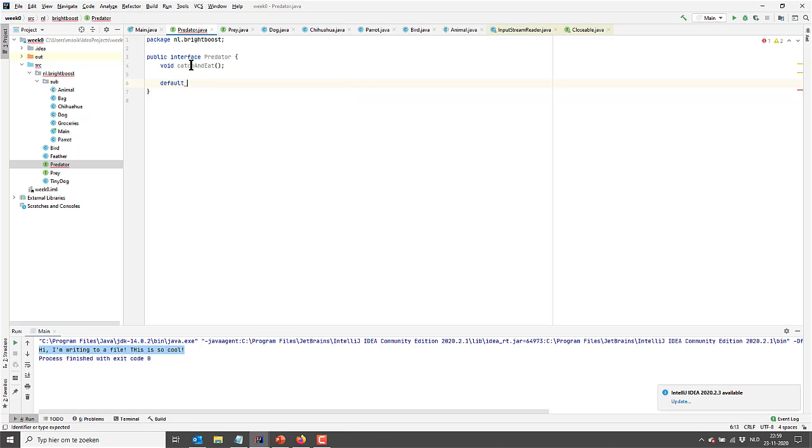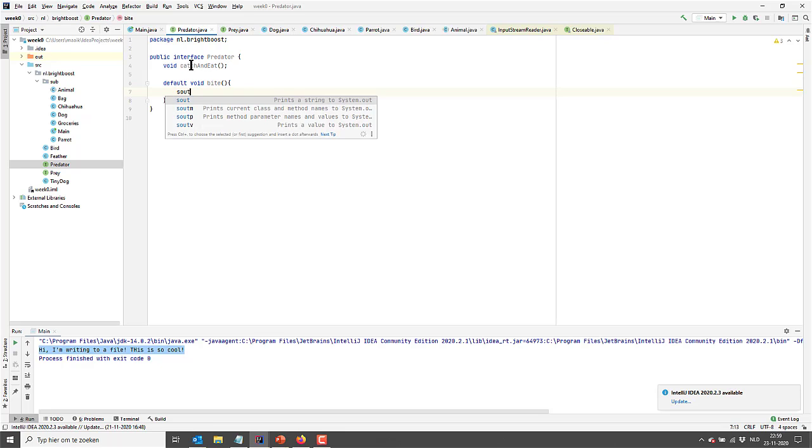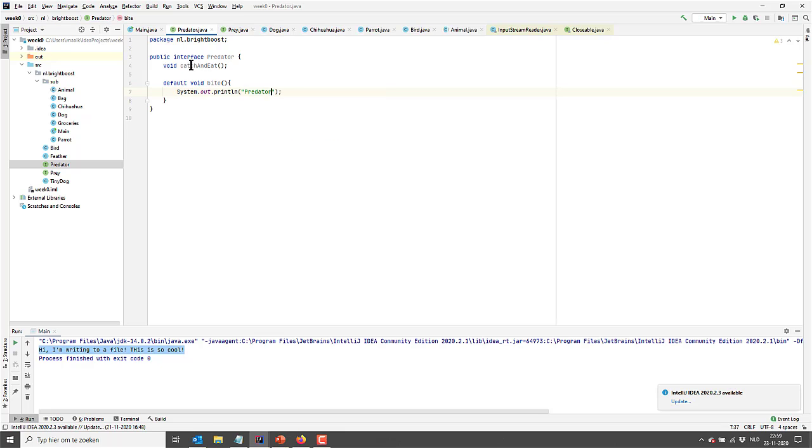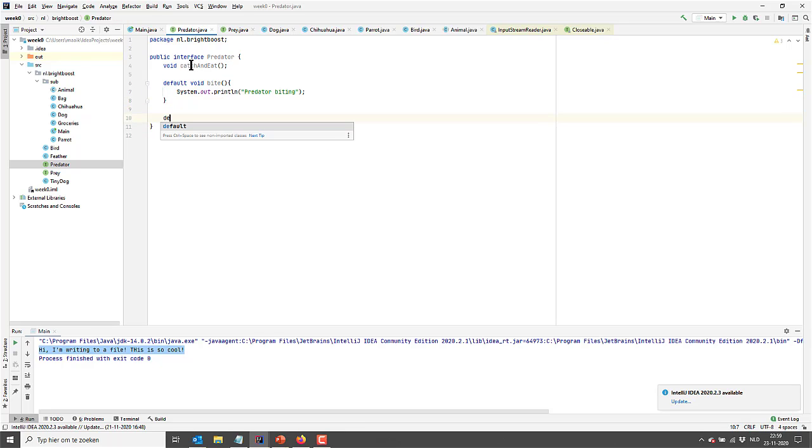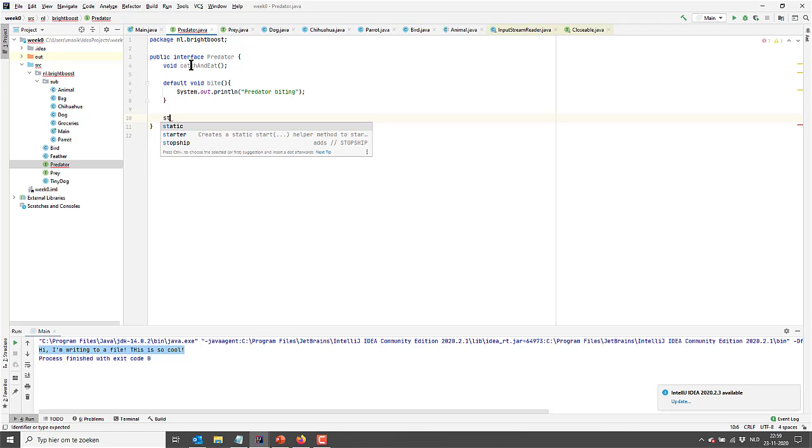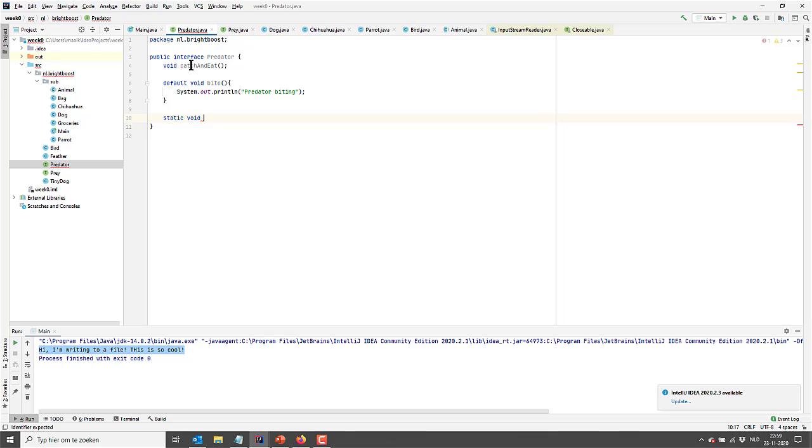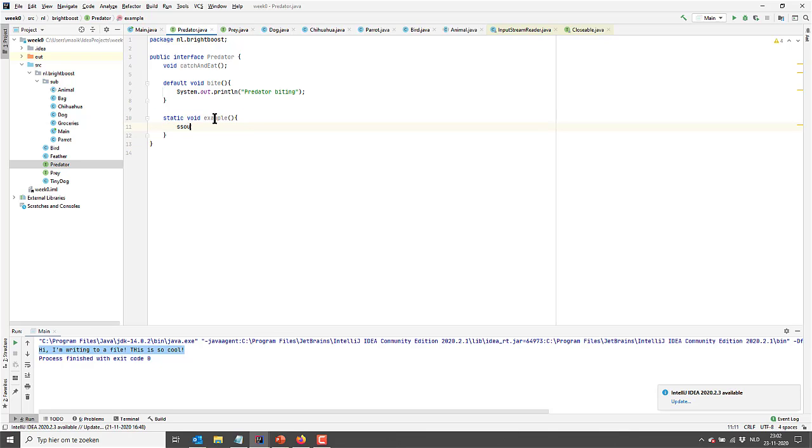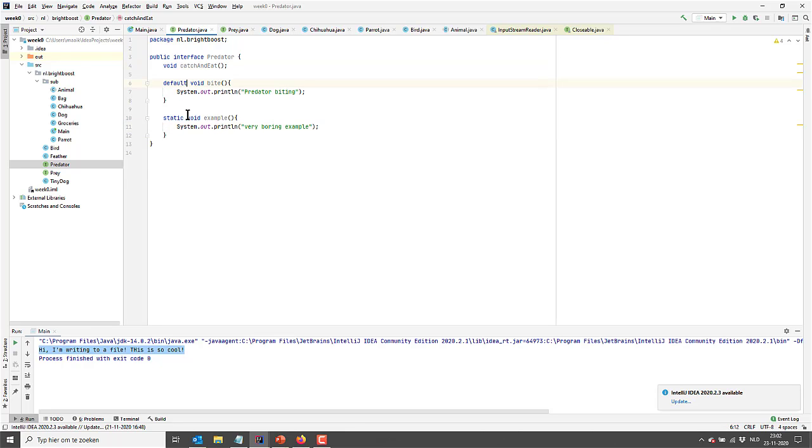But I already mentioned, interfaces can also contain methods with a body. They can contain default methods. And default methods, you can override them in an implementing class when you want to be more specific. And this default method is just what's being called when there's nothing more specific being added in the implementing class. They can also contain static methods. And these static methods, they belong to the interface and not to the instance. So just as it is with classes actually. Let's go for an example method that just does boring stuff.